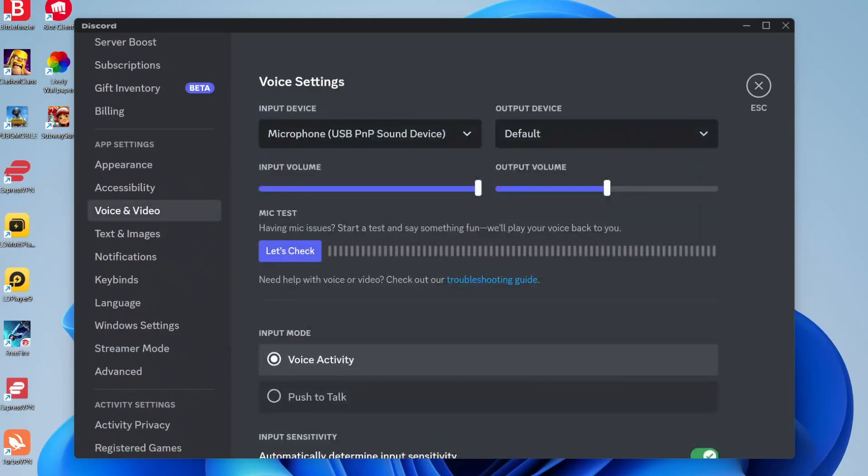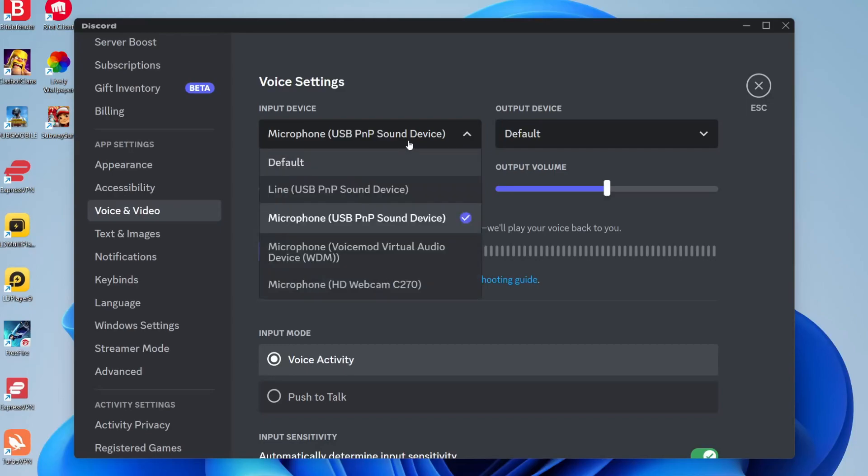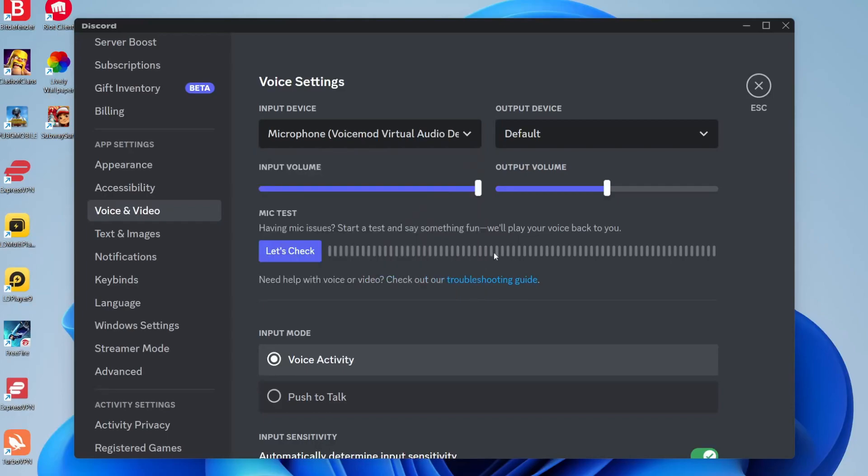Once you're in voice and video, there are a few important settings we need to change. First, come to input device and make sure you've selected the Voicemod virtual audio microphone device.